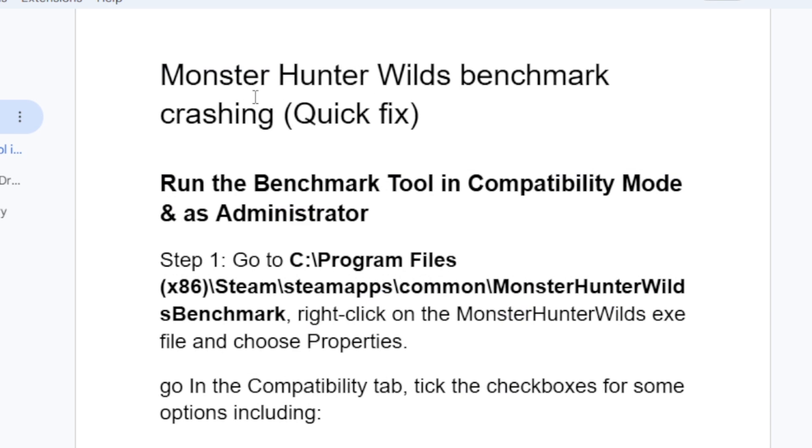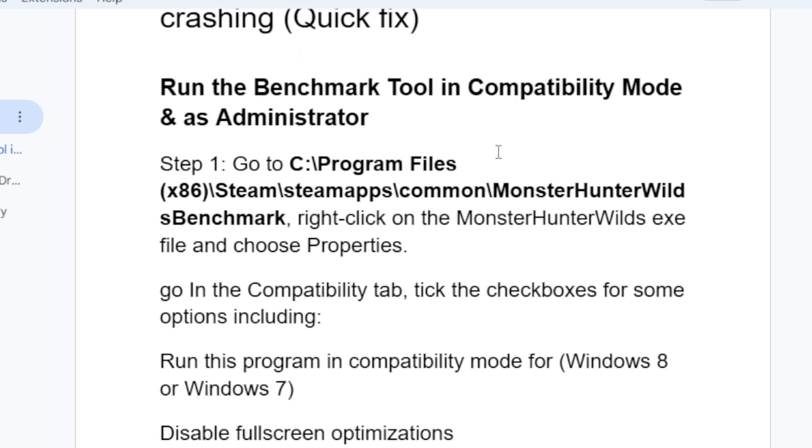Monster Hunter Wilds benchmark crashing - here's a quick fix for this problem. The first step you need to try is run the benchmark tool in compatibility mode and as administrator.